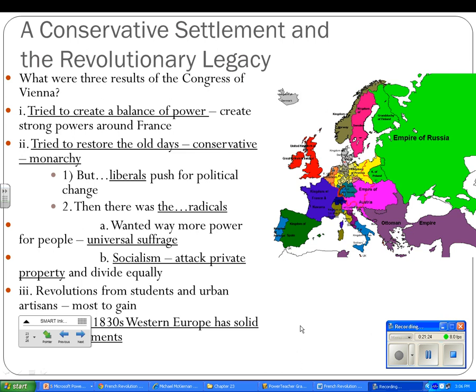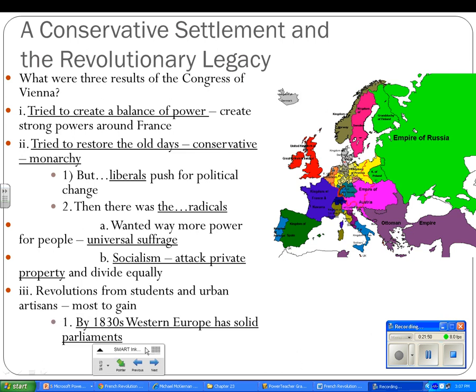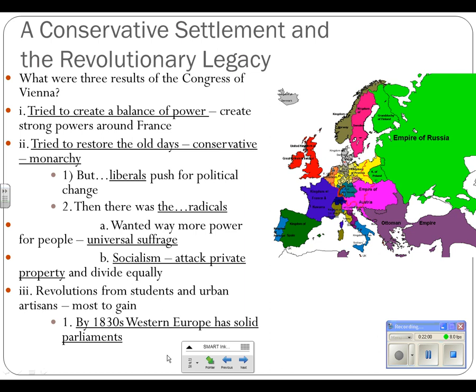Number two, they tried to restore the old days of conservative monarchies and kings. But liberals push for political change — they want more voting rights. The radicals wanted universal suffrage, meaning for men and women, not just landed people, but everybody. There's also socialism in Europe, which Karl Marx — we're going to look at him in a bit — is a big part of. They're going to attack private property. Then we're going to have revolutions from students and urban artisans, who have the most to gain under this new system. But by the 1830s, much of Western Europe has solid parliaments with at least some representative forms of government.